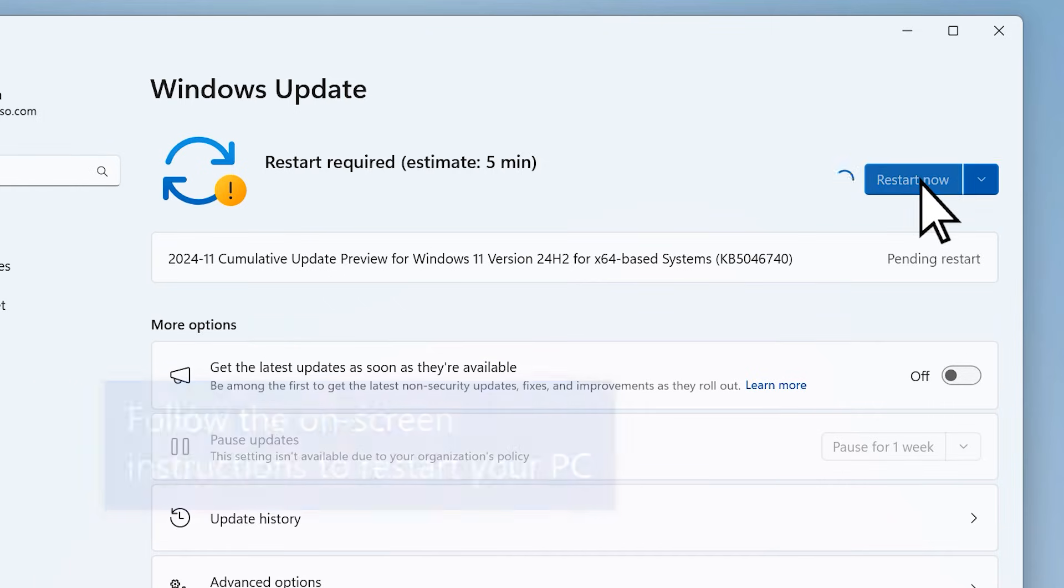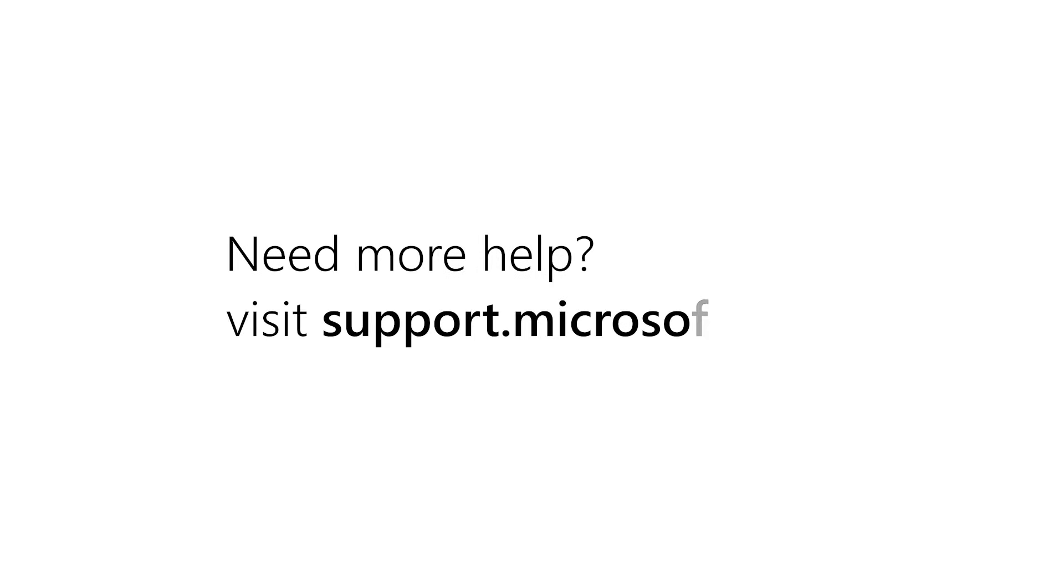And that's it! Need more help? Visit support.microsoft.com.